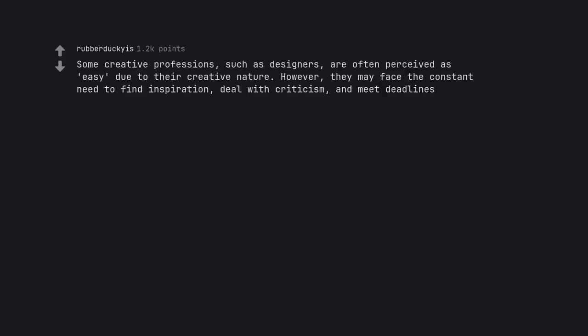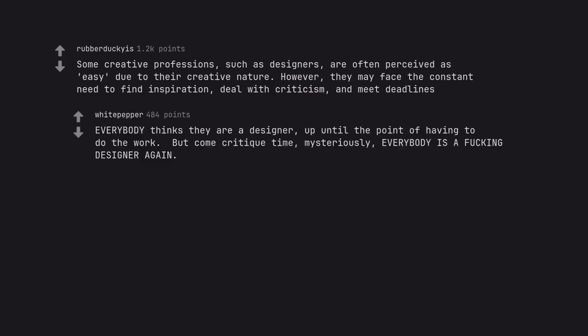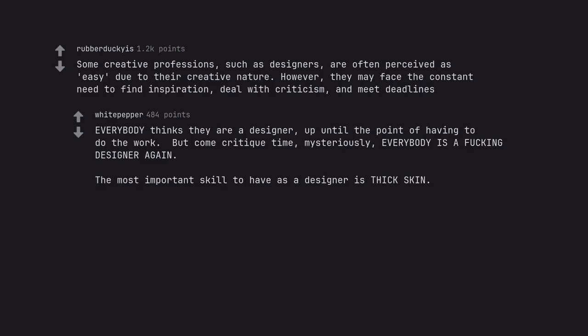Some creative professions, such as designers, are often perceived as easy due to their creative nature. However, they may face the constant need to find inspiration, deal with criticism, and meet deadlines. Everybody thinks they are a designer, up until the point of having to do the work. But come critique time, mysteriously, everybody is a fucking designer again. The most important skill to have as a designer is thick skin.